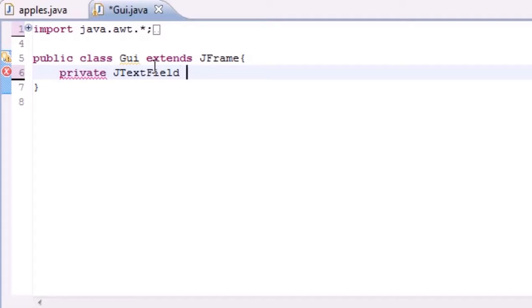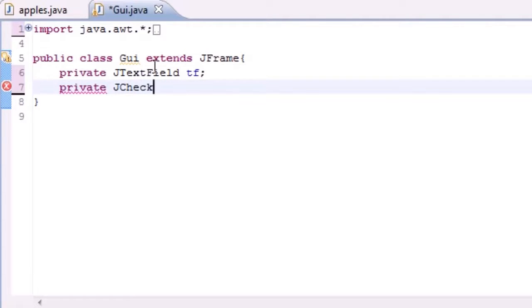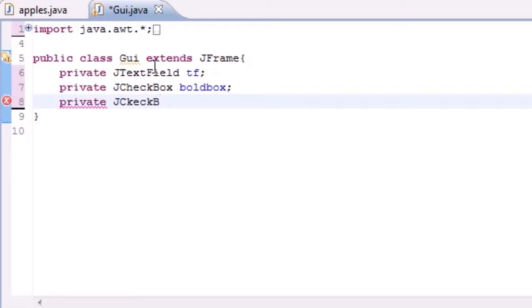This is going to hold the text and we're going to name it 'tf' for text field. We need two more: private JCheckBox — make sure I spelled it right, check box — and we'll name this 'boldBox' because this one's going to be the bold one. And private JCheckBox again, and this is going to be 'italicBox' or something like that.